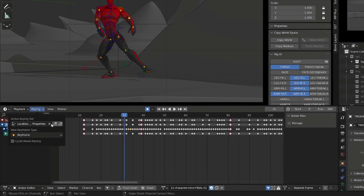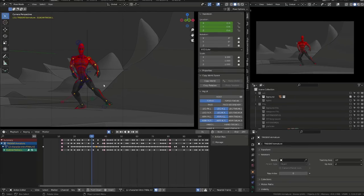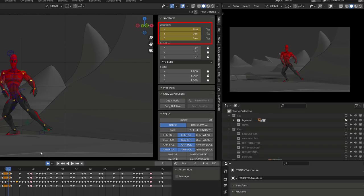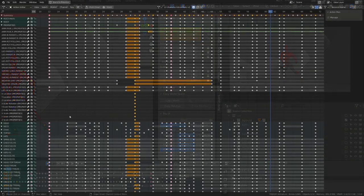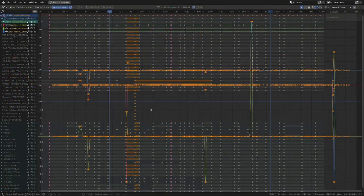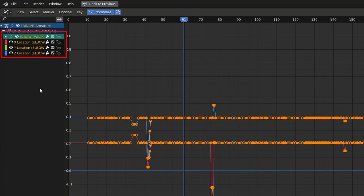While if I switch to whole character, and I insert a keyframe, my whole character controllers will be keyed, but only the already keyed transform channels or properties will write a new keyframe, keeping my dope sheet and my graph editor clean.